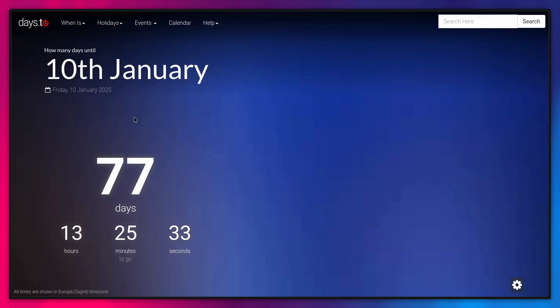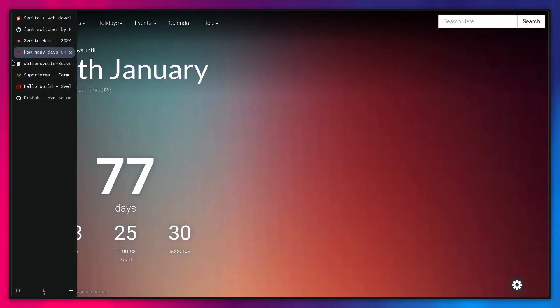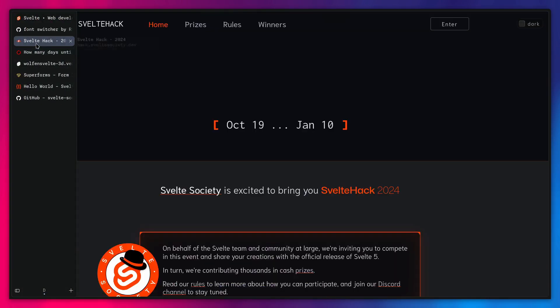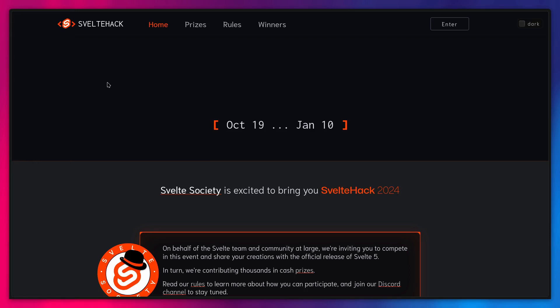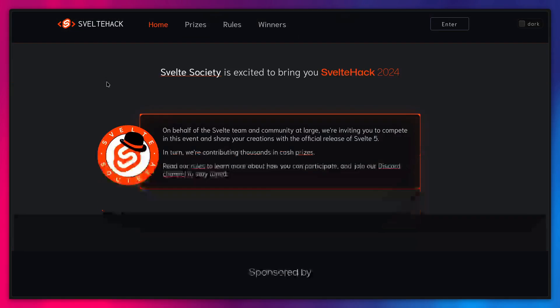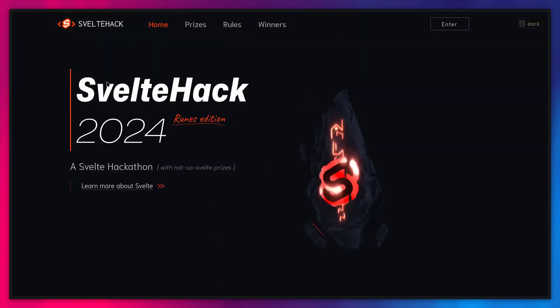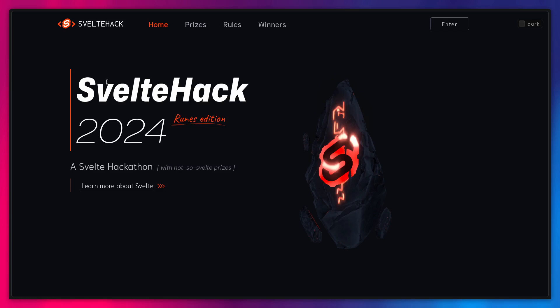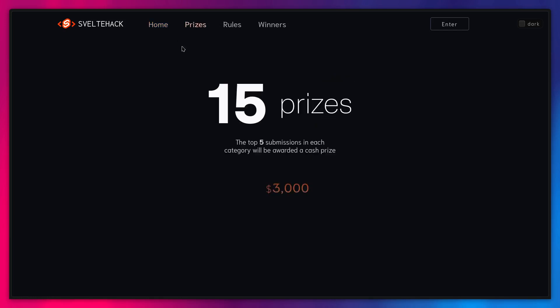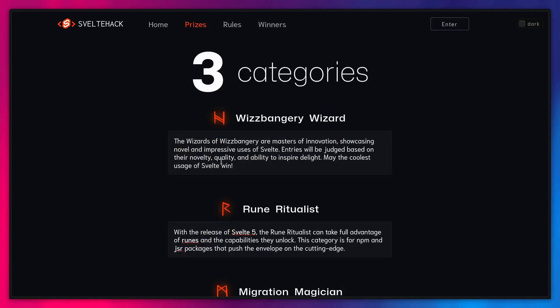So basically you have 77 days, so two months or something. You have really a lot of time if you want. So this is brought by the Open Collective. We're giving money away, basically. So you have these wonderful prizes, 15 prizes. You have cash prizes for the first place, $3,000. You have $1,000 and it goes down there.